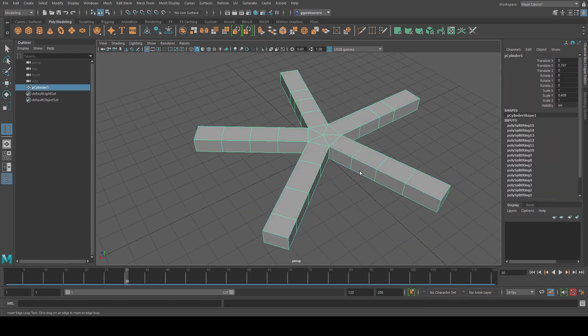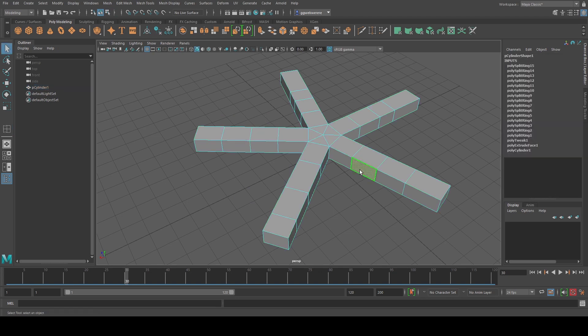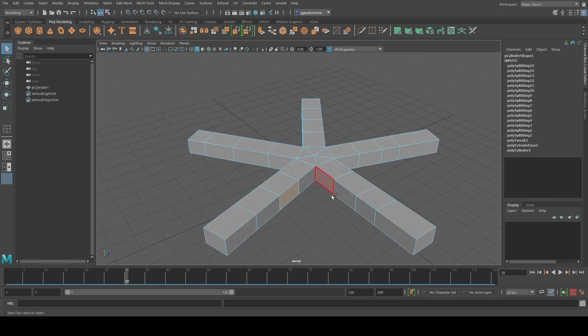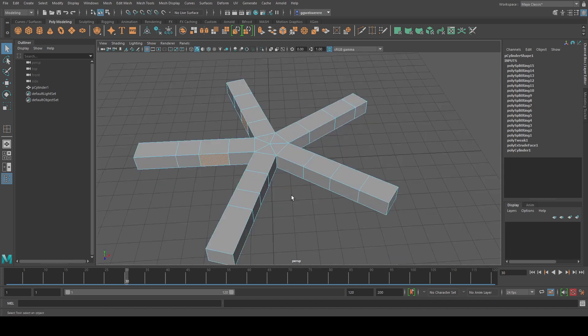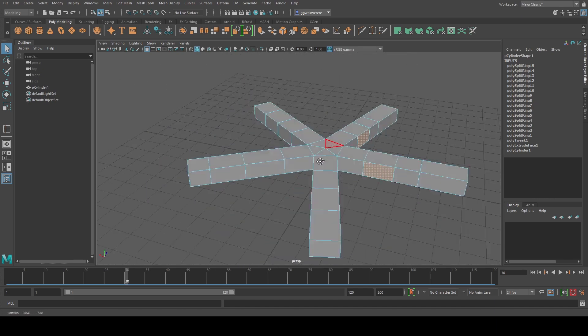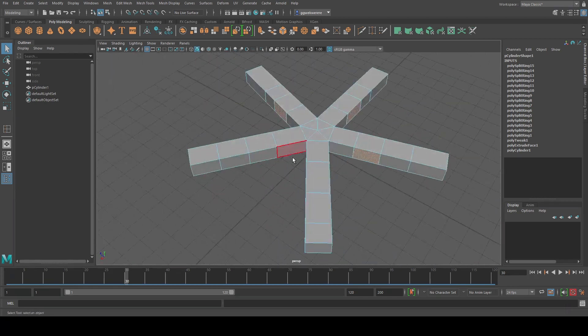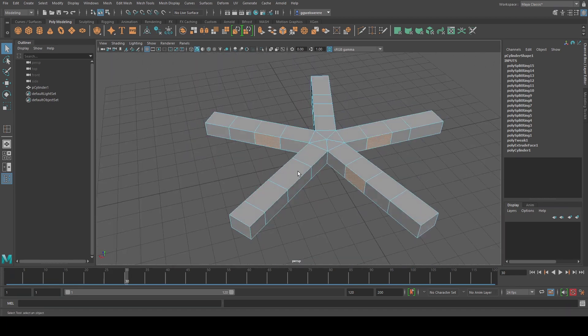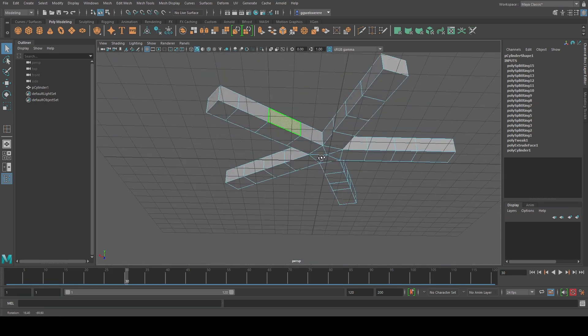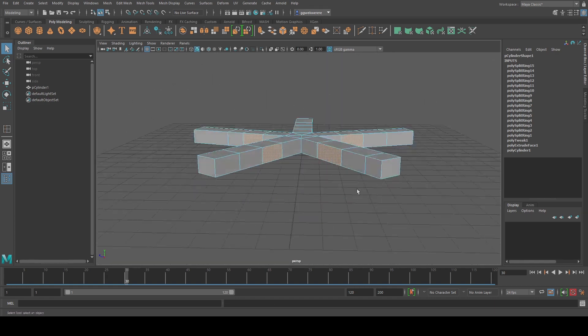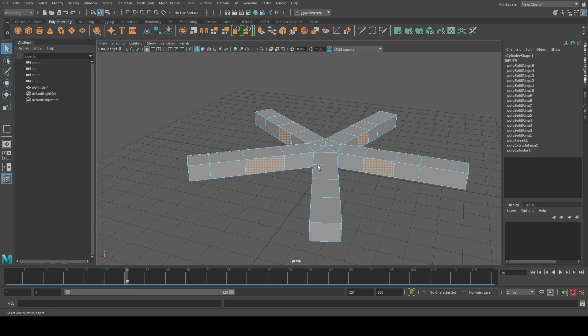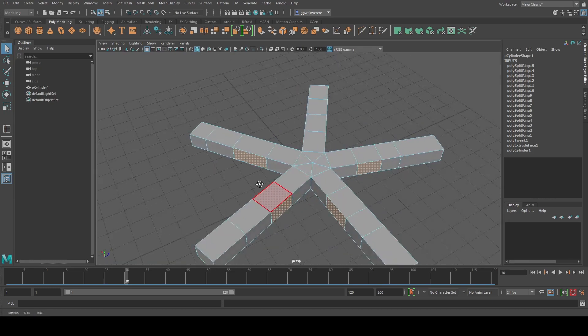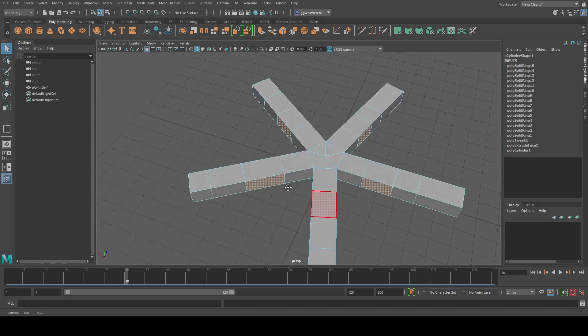And then now I'm going to, let me hit Q, right click face. And now I'm going to select these faces, these faces right here. I accidentally deselected the faces. I'm holding shift and control while I'm selecting these faces.